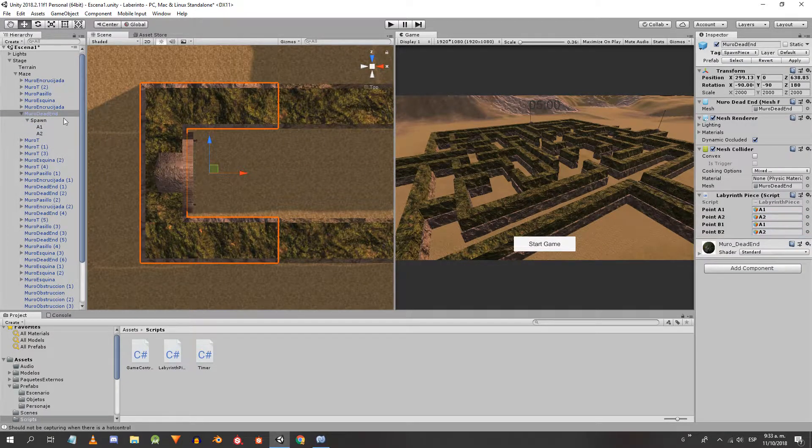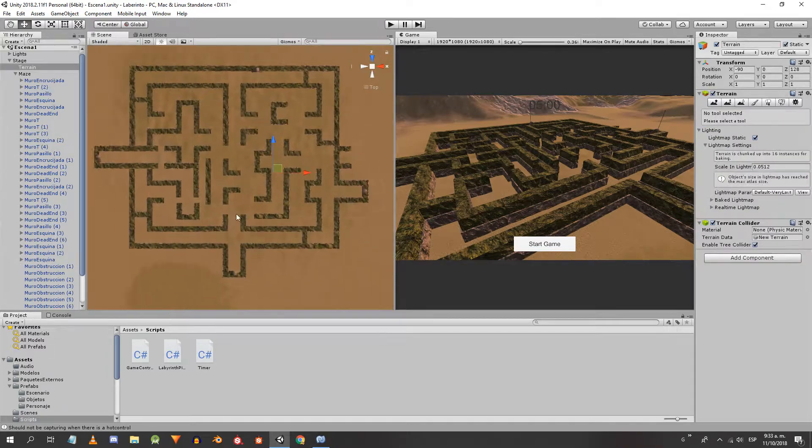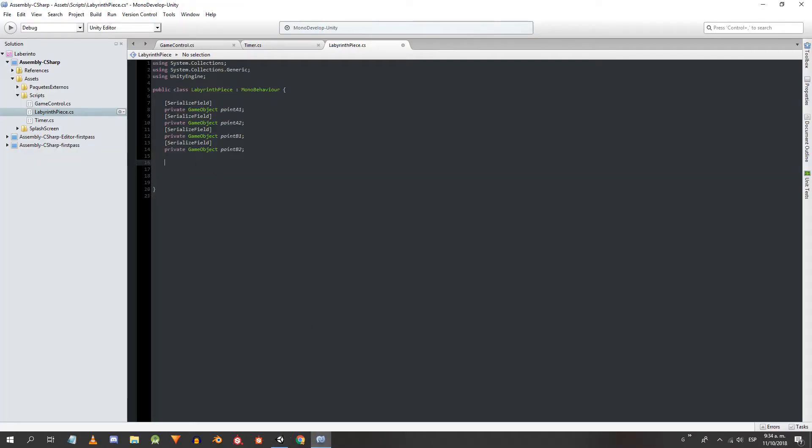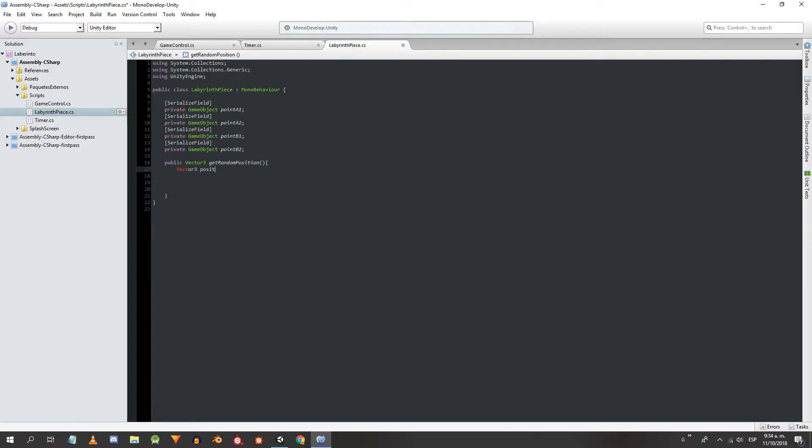Once all the pieces are ready, we are going to define a public method that will return a three-dimensional vector, we will name it getRandomPosition. Within the method we define a three-dimensional vector called position and at the end of the method we return it.